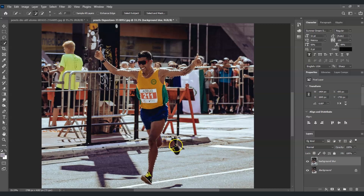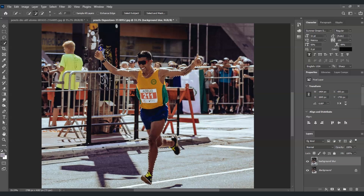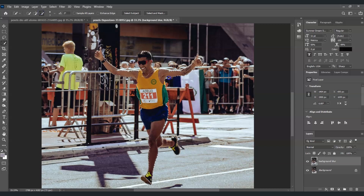Keep clicking and dragging on the man's leg to add to the selection. For areas where you need to subtract from the selection, go to the options bar and click the subtract from selection button, then click and drag on those areas to remove them.